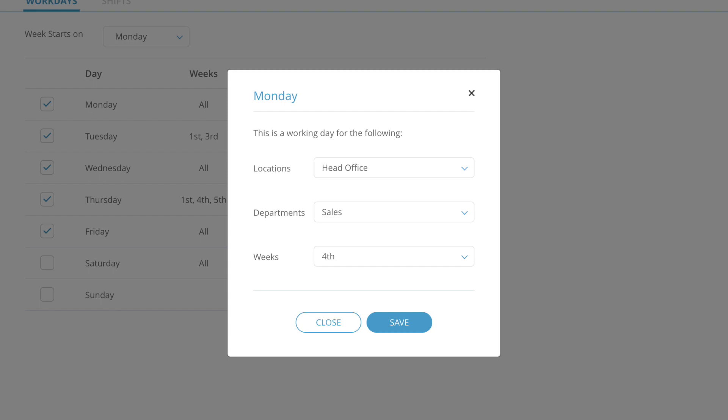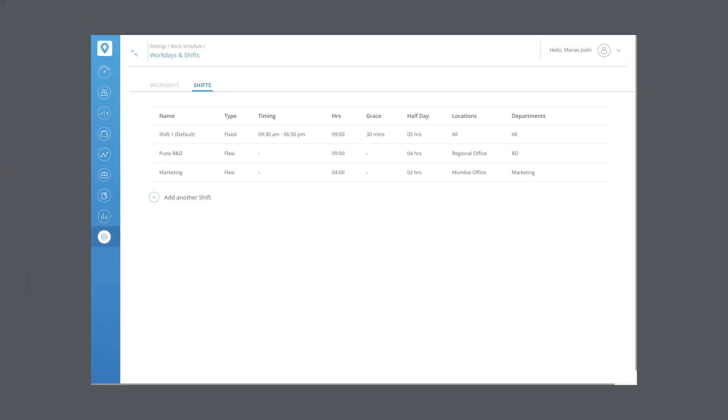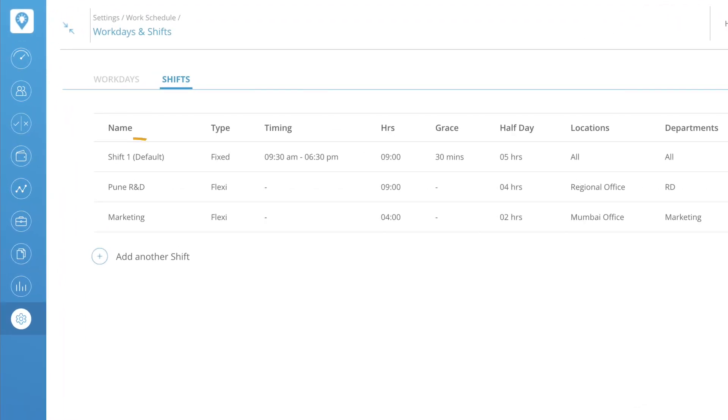If you want to cancel these changes, click Close. Now under the shifts tab, you can create new shifts and edit or delete existing ones. FuelSense has a default shift already created for you. To add a new shift, click on add another shift.